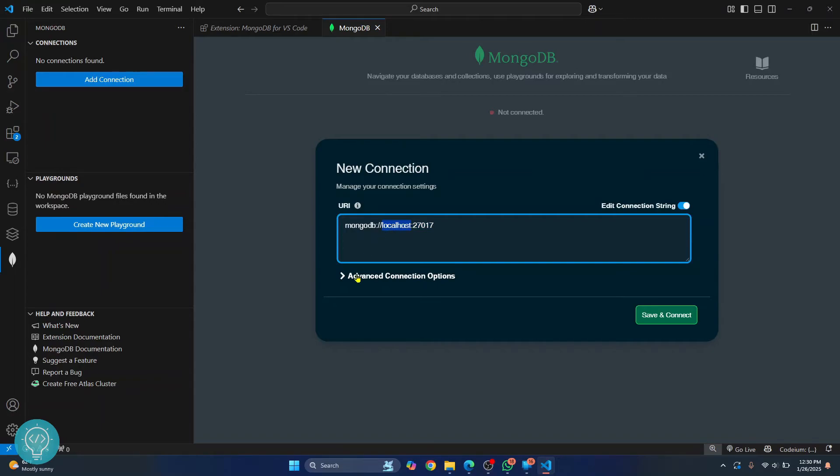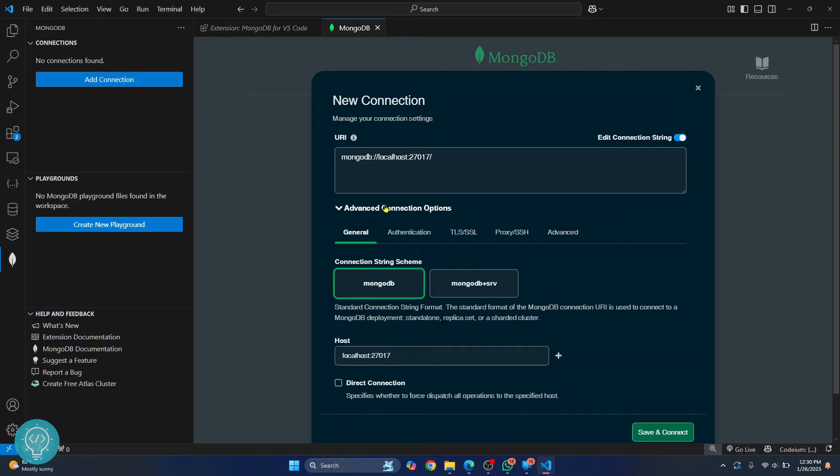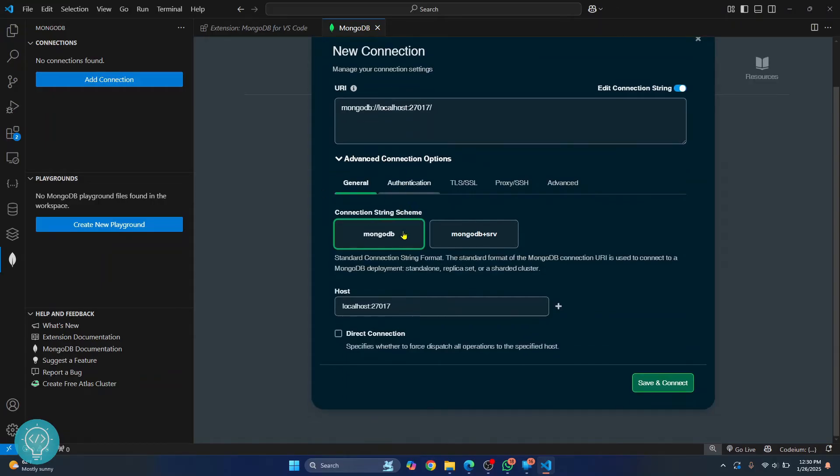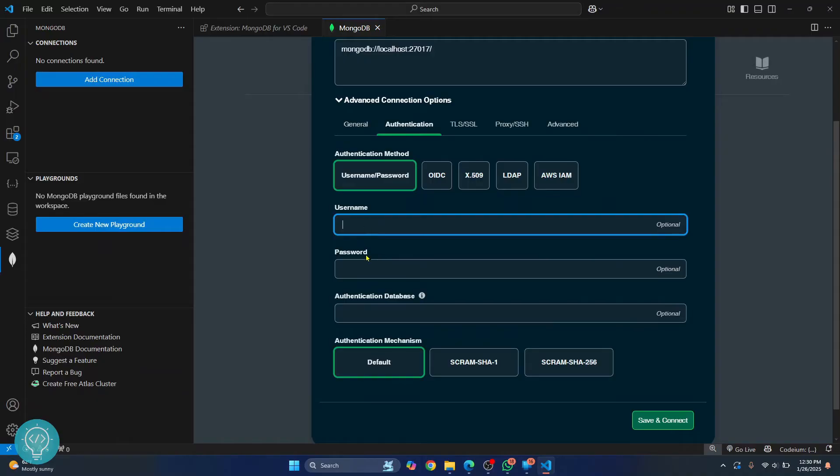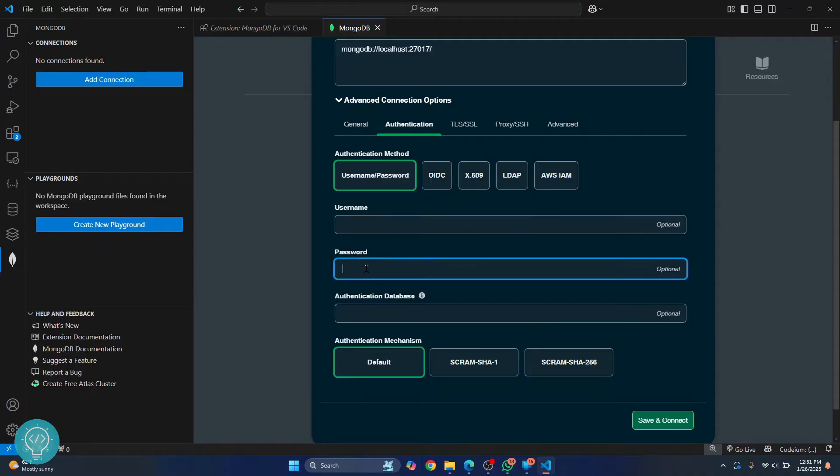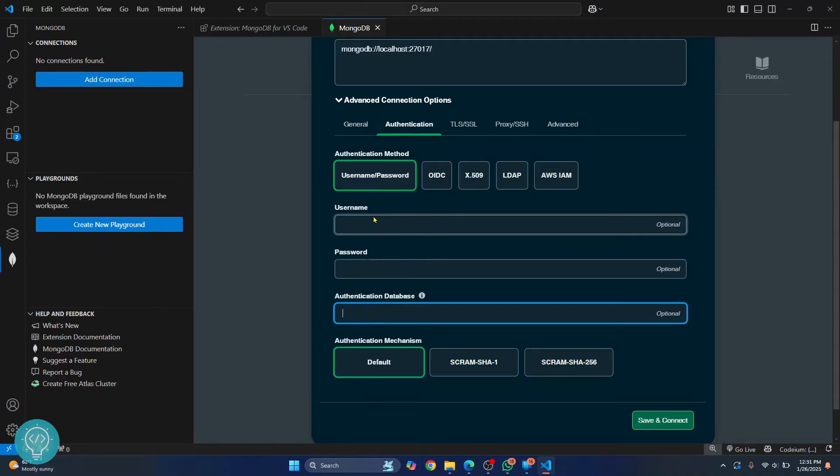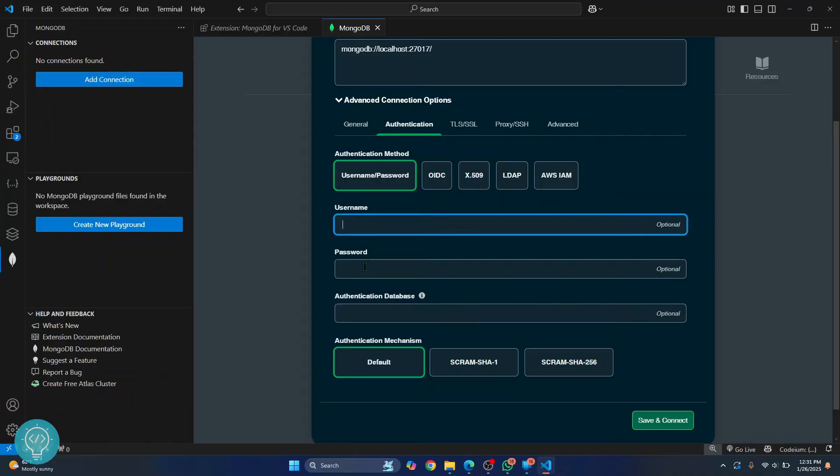Now, if you have set a username and password, click on advanced settings and enter the username and password on authentication. So you have the field to add username, password and authentication database, but I have not set any of these. So I'll not enter this.